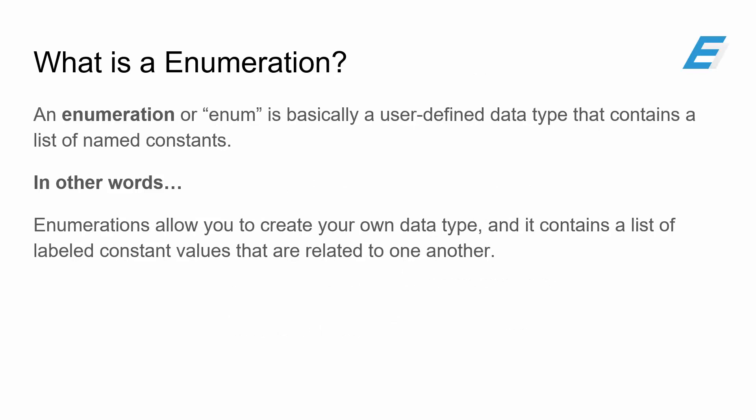So first off, what is an enumeration anyways? An enumeration, or enum for short, is basically a user-defined data type that contains a list of named constants. In other words, enumerations allow you to create your own data type, and it contains a list of labeled constant values that are related to one another.